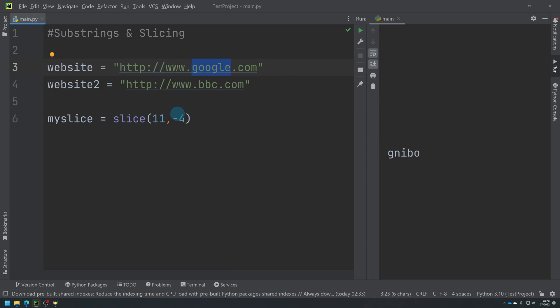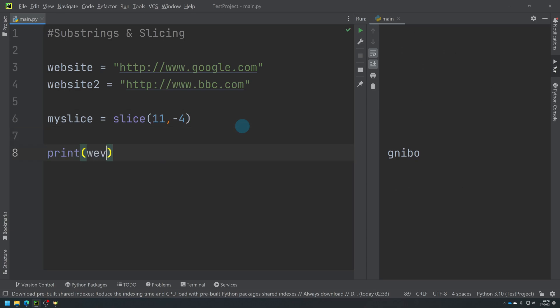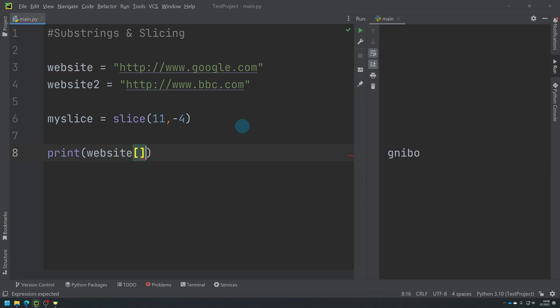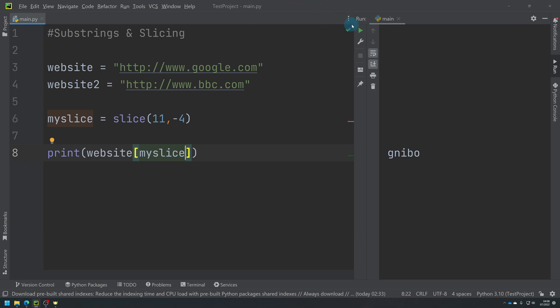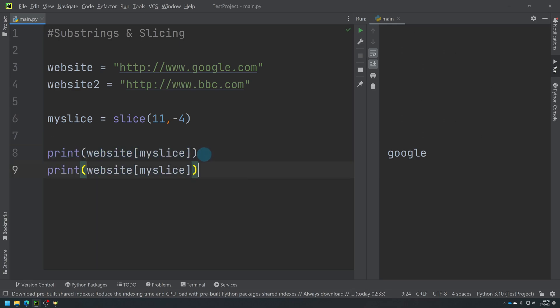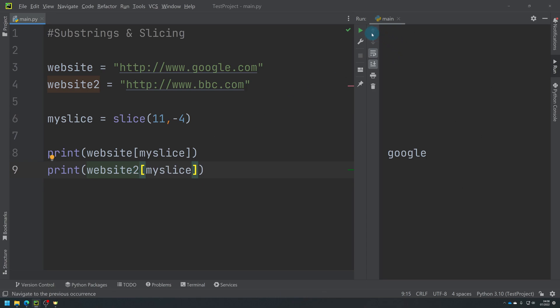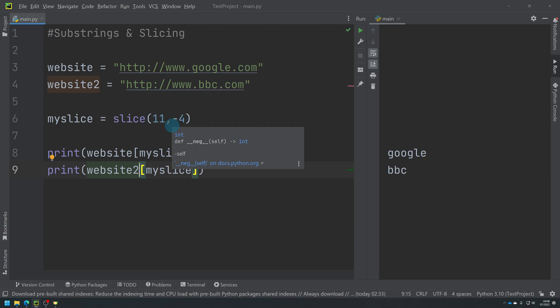So I think that's right, but we'll test it. So if I then print website, and then in square brackets where we'd usually do our indexing, I'm going to pass it myslice. When I run it, ah, that's worked! So it's going to print Google. I wasn't 100% sure I got the numbers right. So if I then do website two, it's doing Google and BBC. So slicing is a way of slicing out a middle part, but we can then reuse that slice on anything I want to.